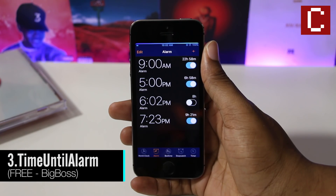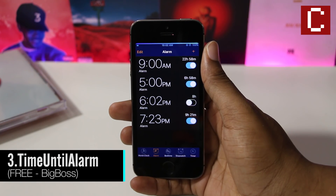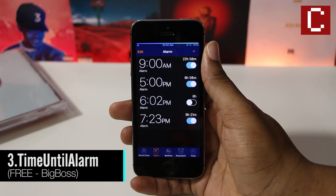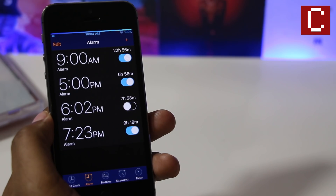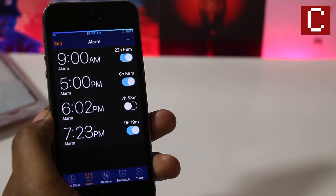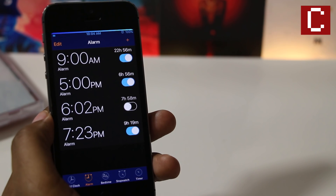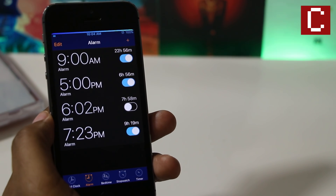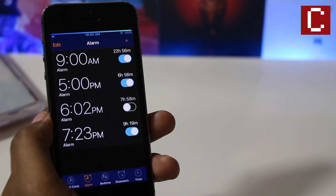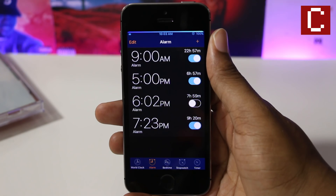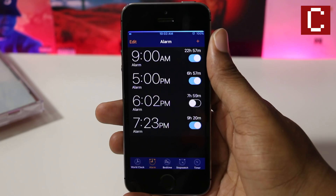Much like the name suggests, Time Until Alarm is a tweak that shows you the time remaining until the alarm goes off. College people, this one is for you. This takes away the guesswork and allows you to know exactly how many hours of sleep you will be able to get, or how many hours are left before that paper has to be turned in.